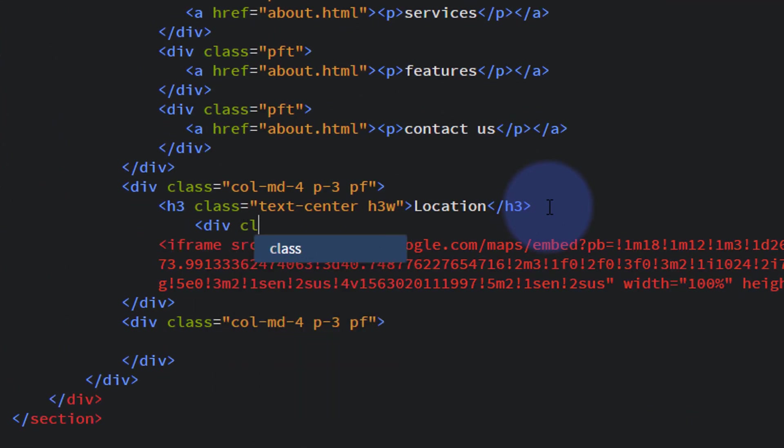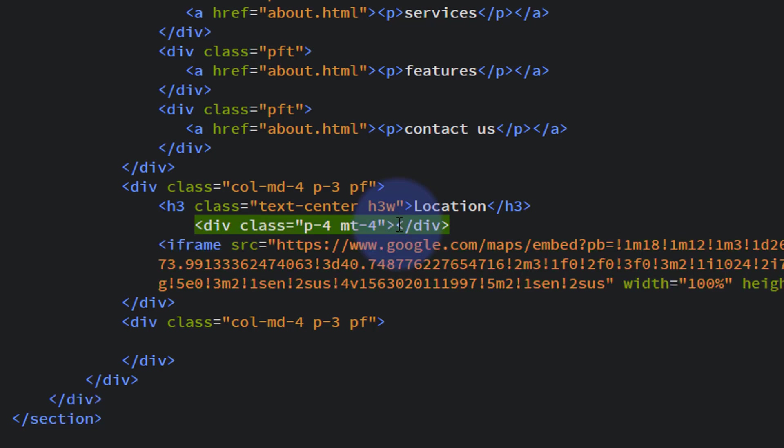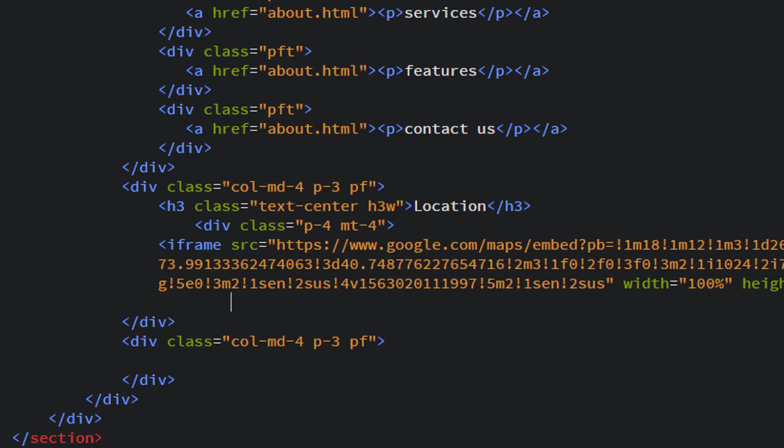I'm going to give it some padding to start with, so it'll squash it in a bit from the sides. Let's try padding, say 4, and 5 will be too much, don't think 3 will be enough. I'll give it a margin on the top to knock it down a bit, of 4. So M for margin, T for top, and 4. It goes from 1 to 5, 1 being the smallest amount, 5 being the largest. I believe it's measured in ems, which is the default size of your paragraph font, which I think by default is 16 pixels. Okay, that closing div tag we want to put after our iframe here so we've wrapped the iframe in it.